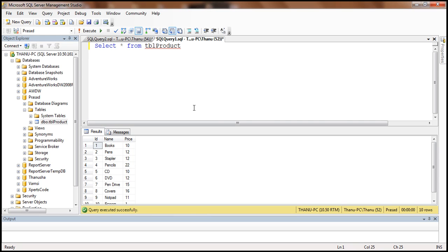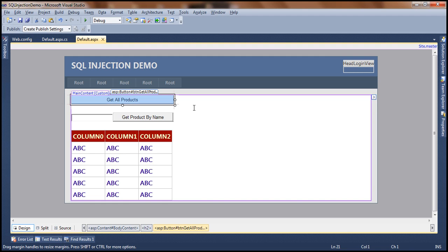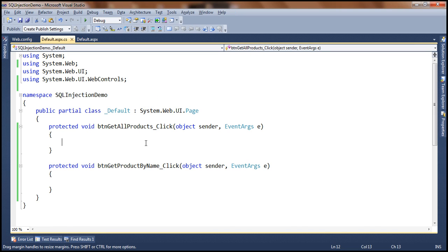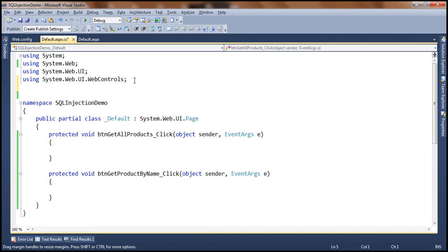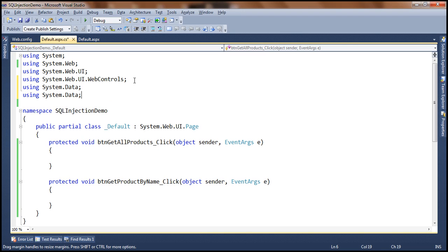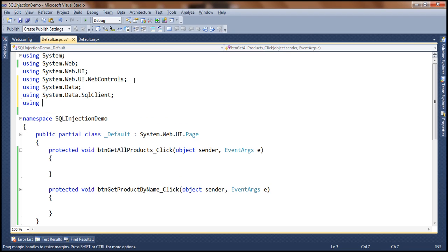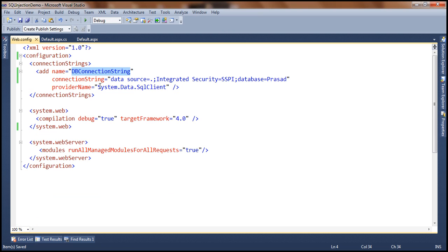Let's go ahead and build this and then we will see how to inject SQL. To interact with the database, we need to write simple ADO.NET code and import certain namespaces: System.Data, System.Data.SqlClient, and System.Configuration to read the web.config file. In web.config, I already have a connection string called dbConnectionString set up to interact with my local database using integrated security.